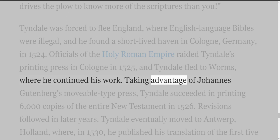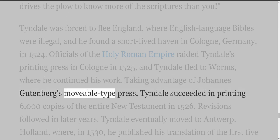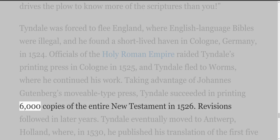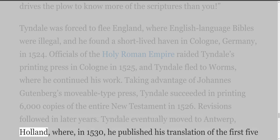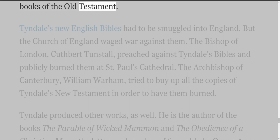Taking advantage of Johannes Gutenberg's movable type press, Tyndall succeeded in printing 6,000 copies of the entire New Testament in 1526. Revisions followed in later years. Tyndall eventually moved to Antwerp, Holland, where in 1530 he published his translation of the first five books of the Old Testament.